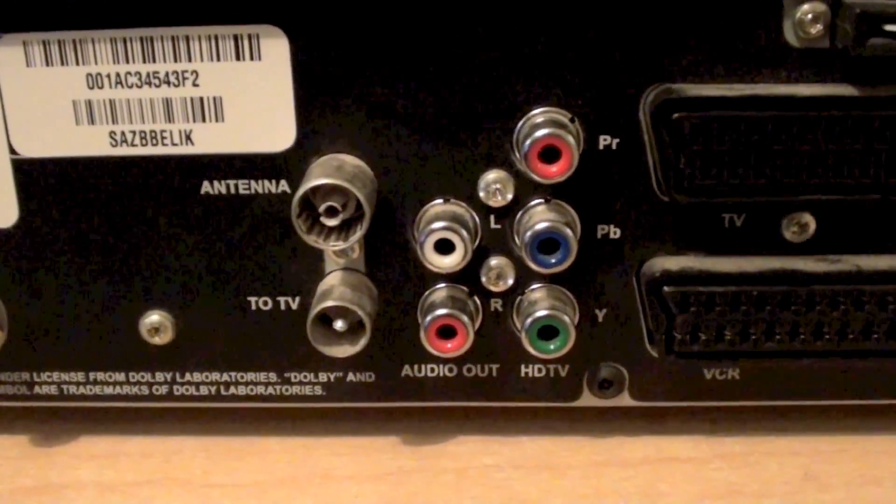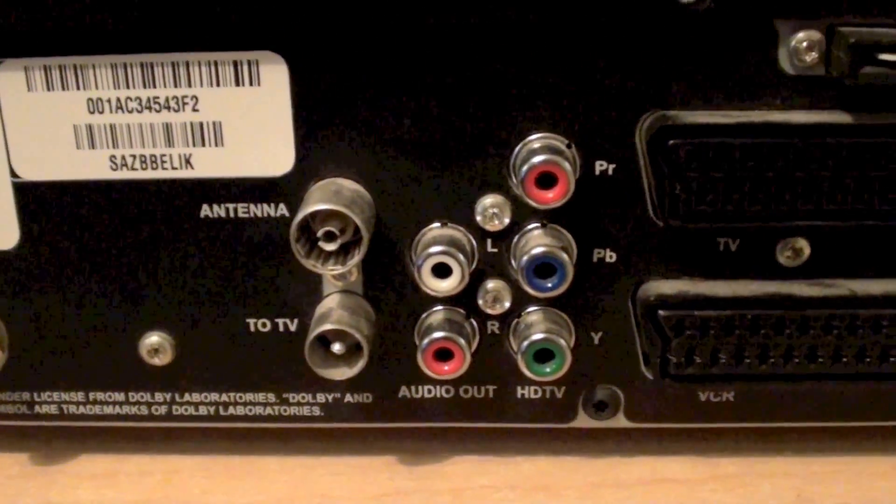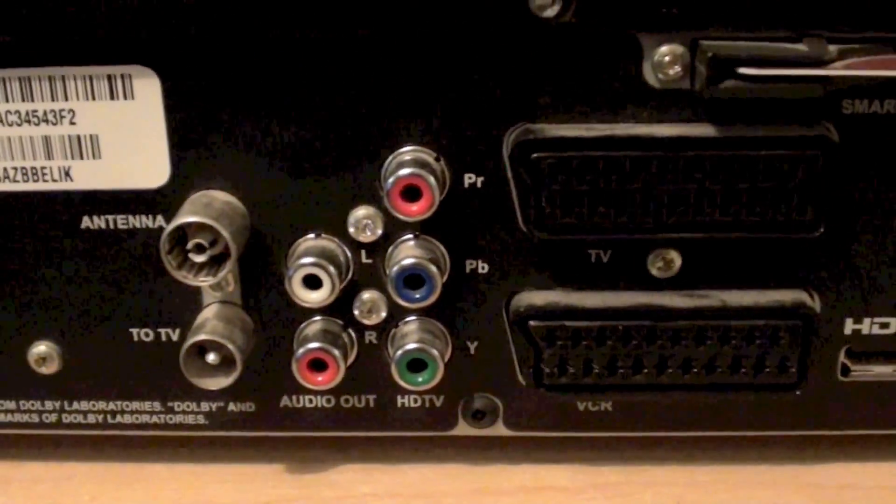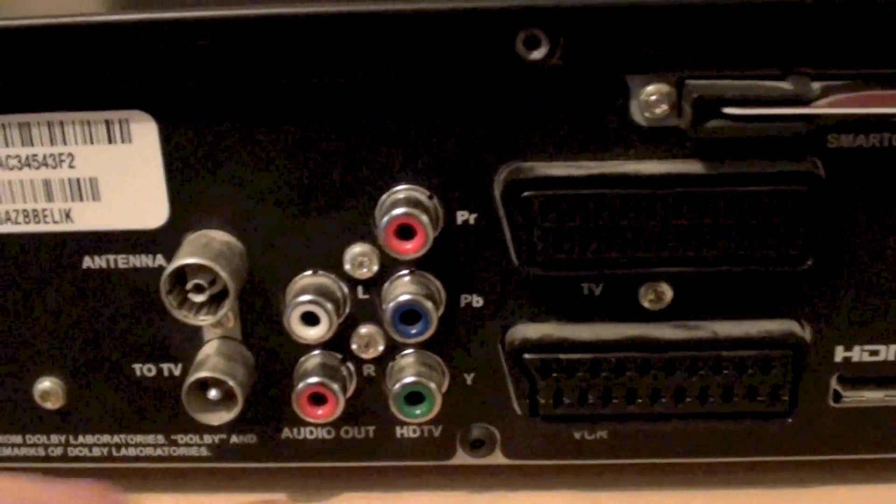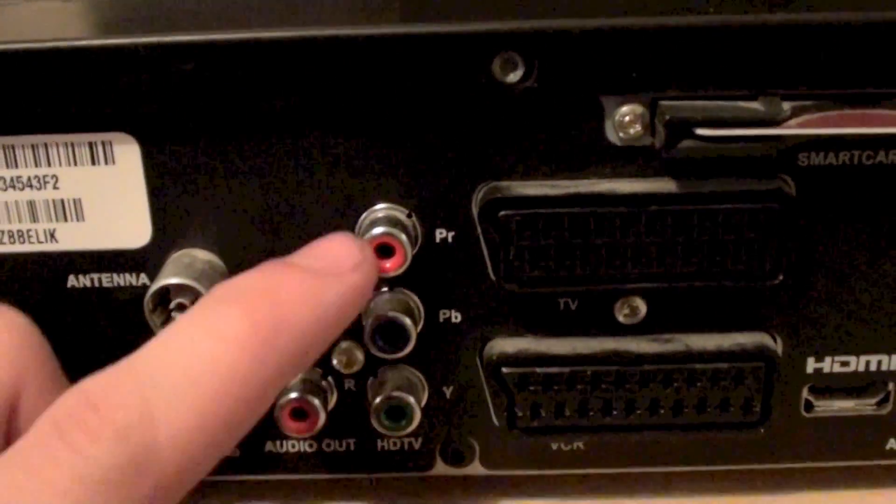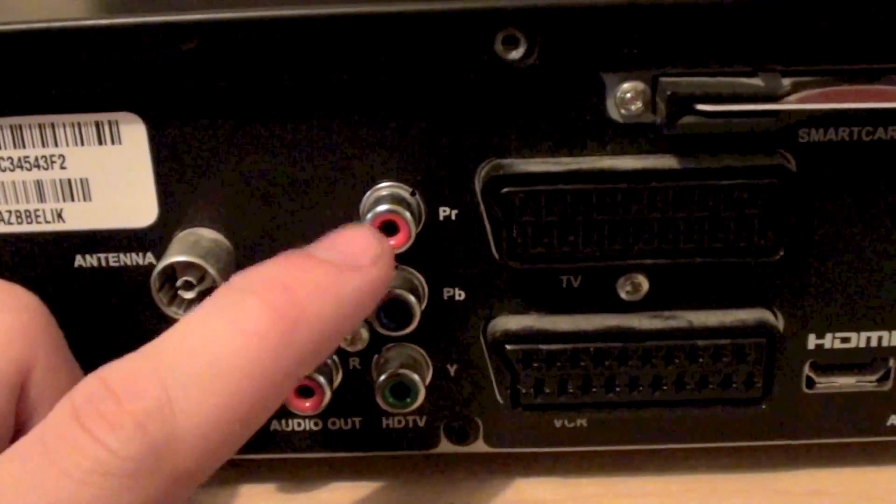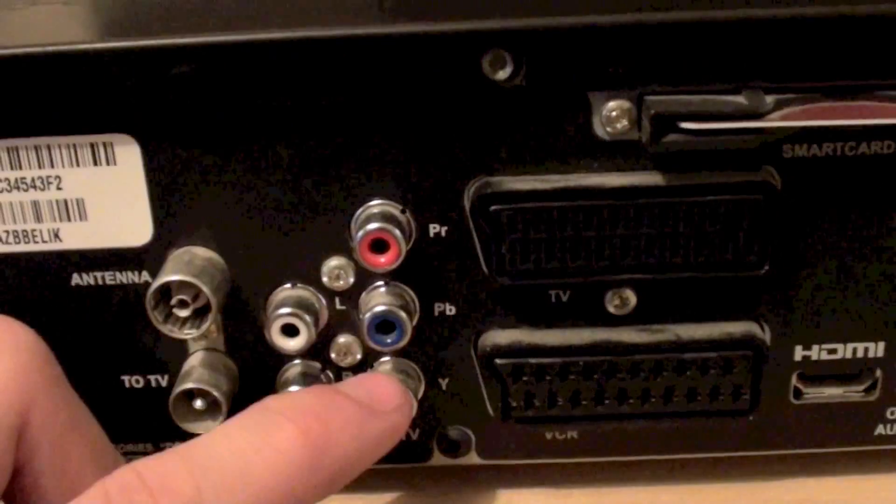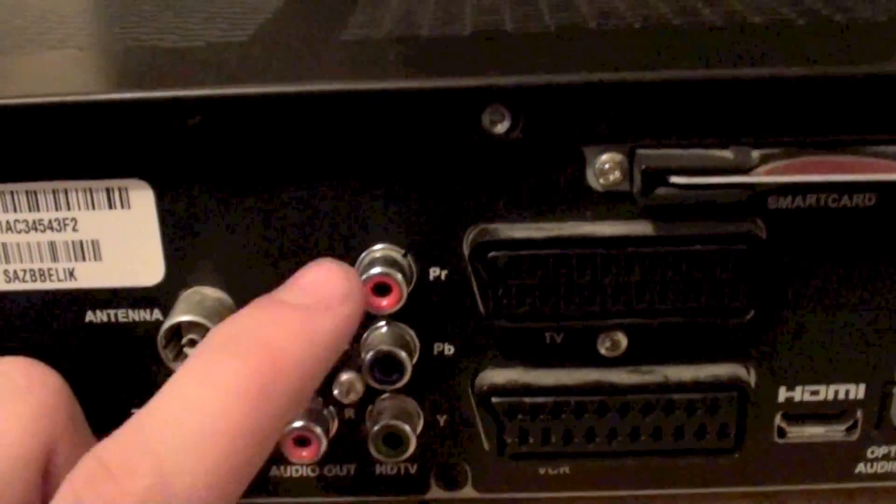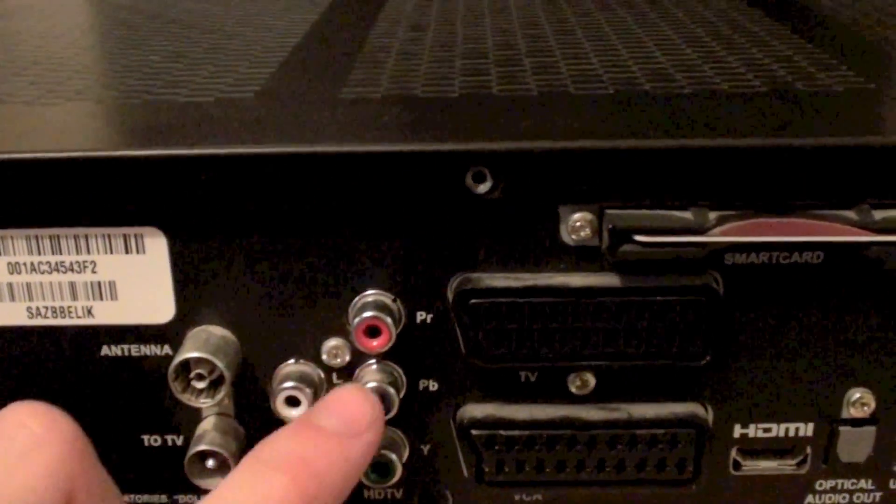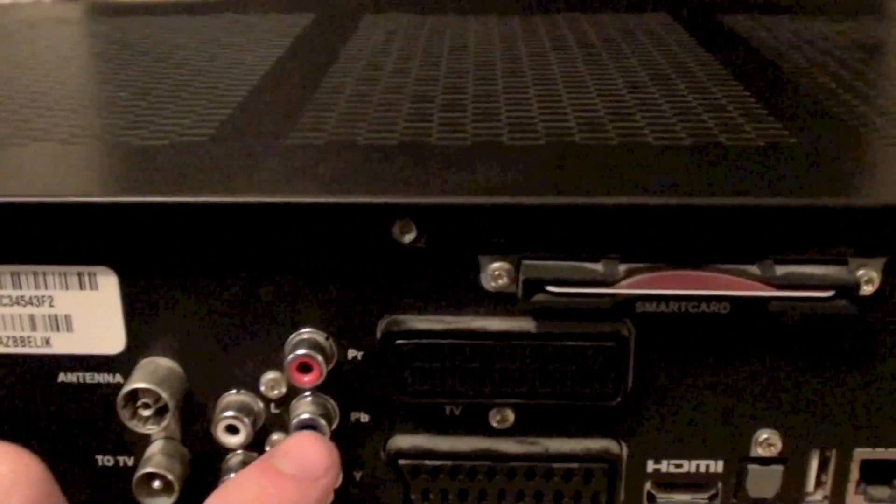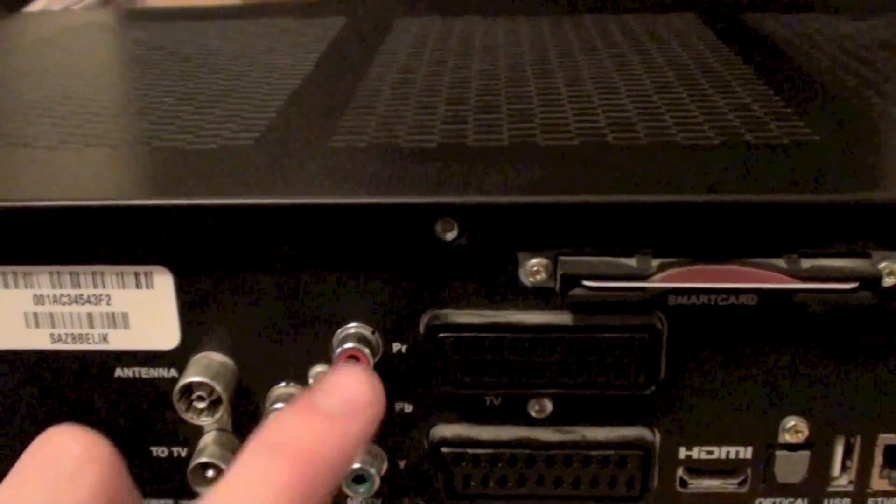We've got an audio out which is right and left, and we've got the old fashioned composite HD output through the PR, PB and Y connections. This only goes up to 720p or 1080i. It won't actually output 1080p.